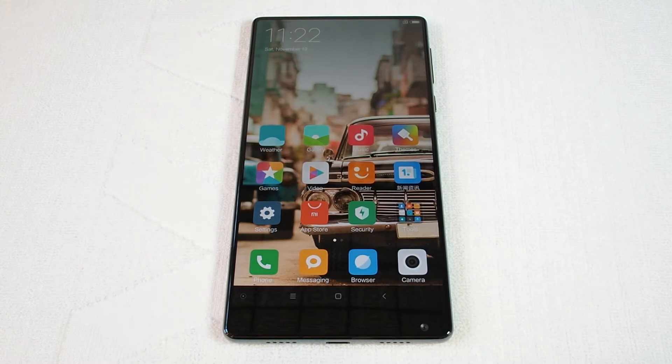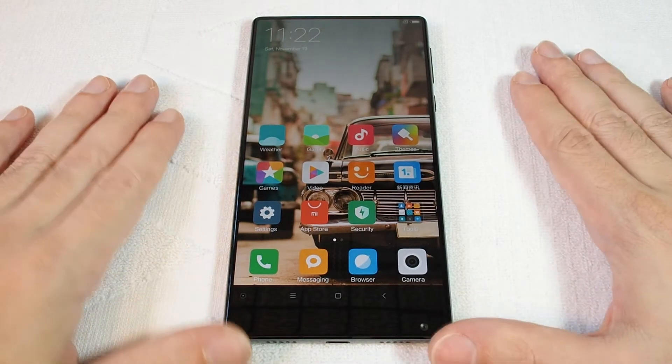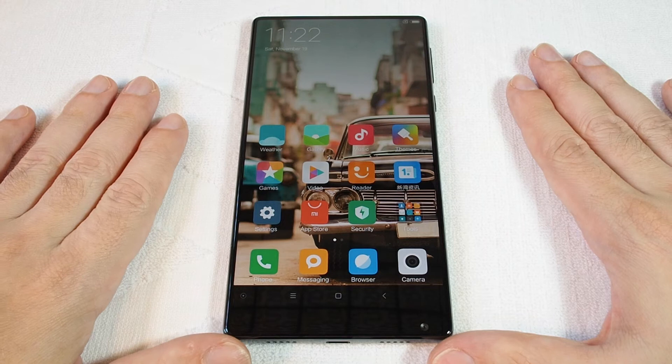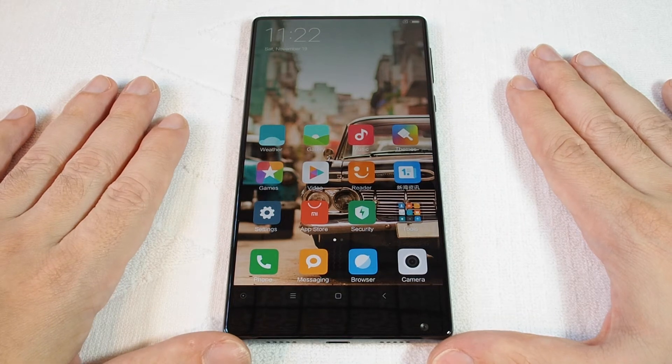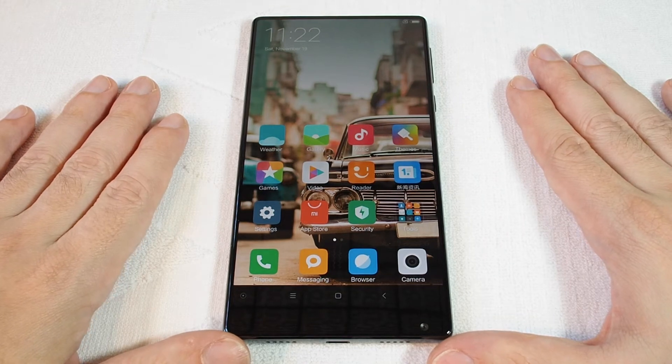Hi, welcome to another HAUTEX how-to video. Today we have the Xiaomi Mix and we're going to show you how to set a custom ringtone.